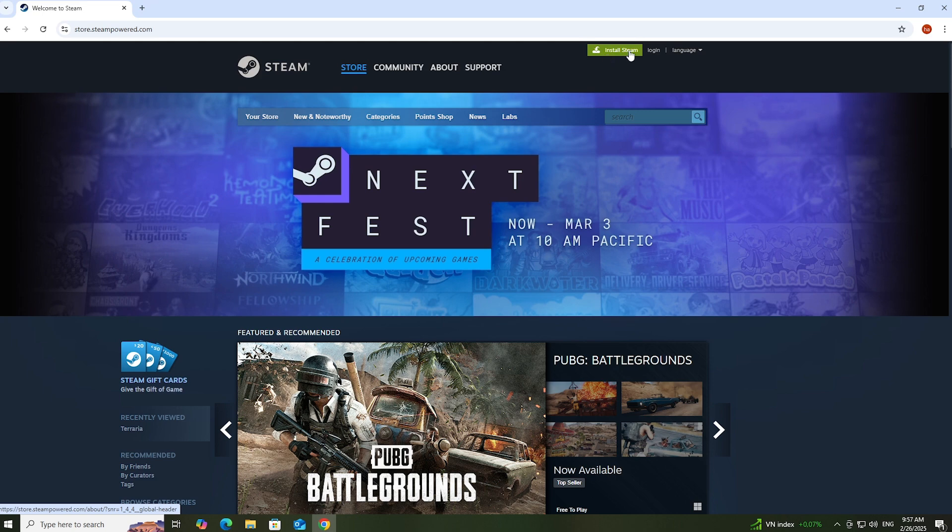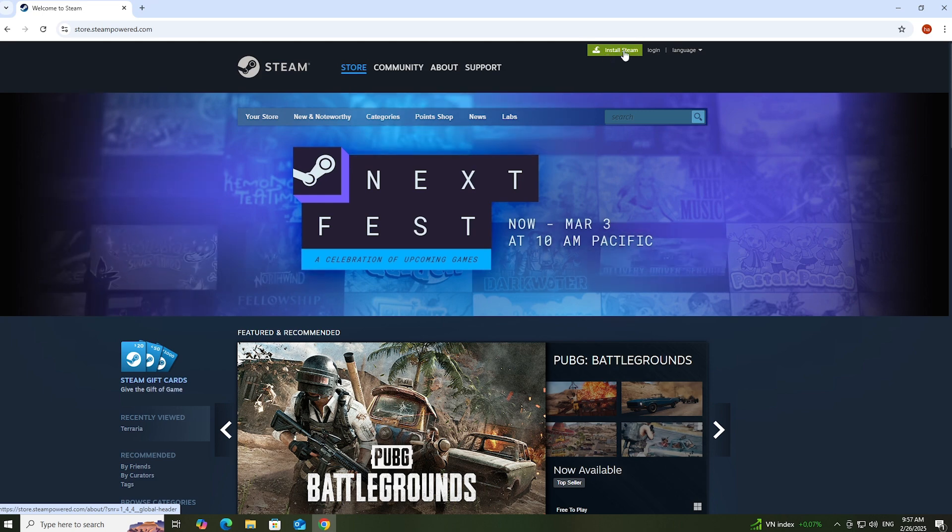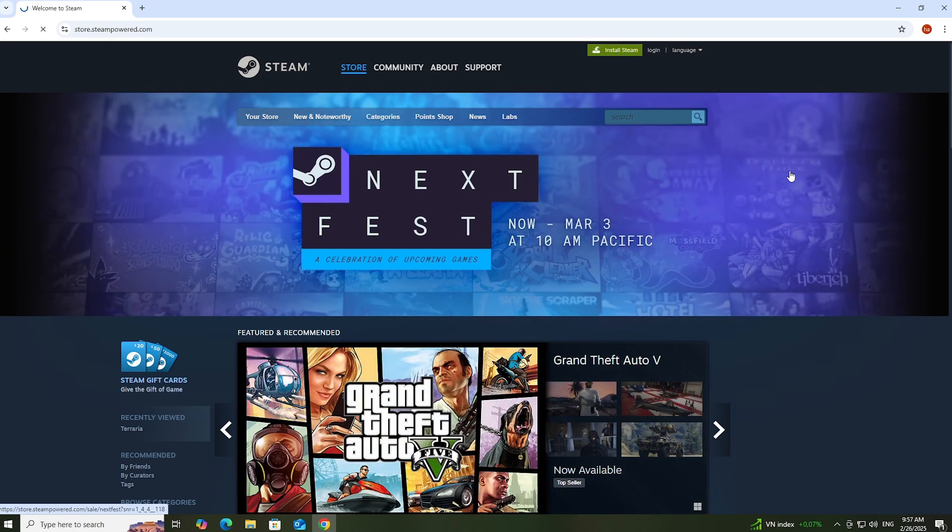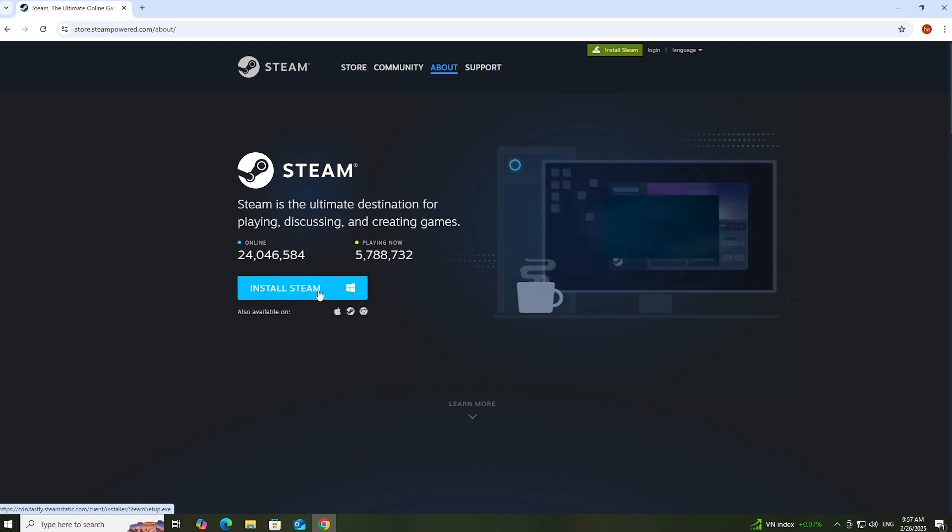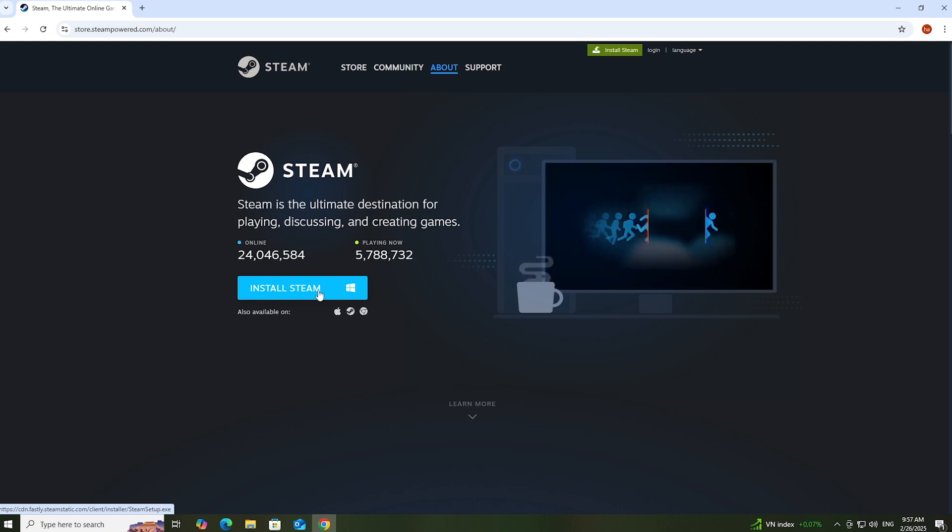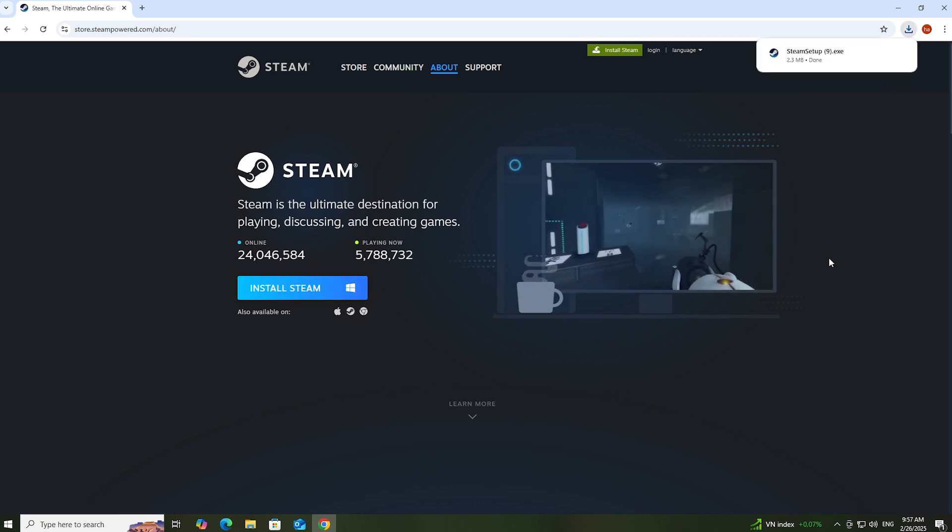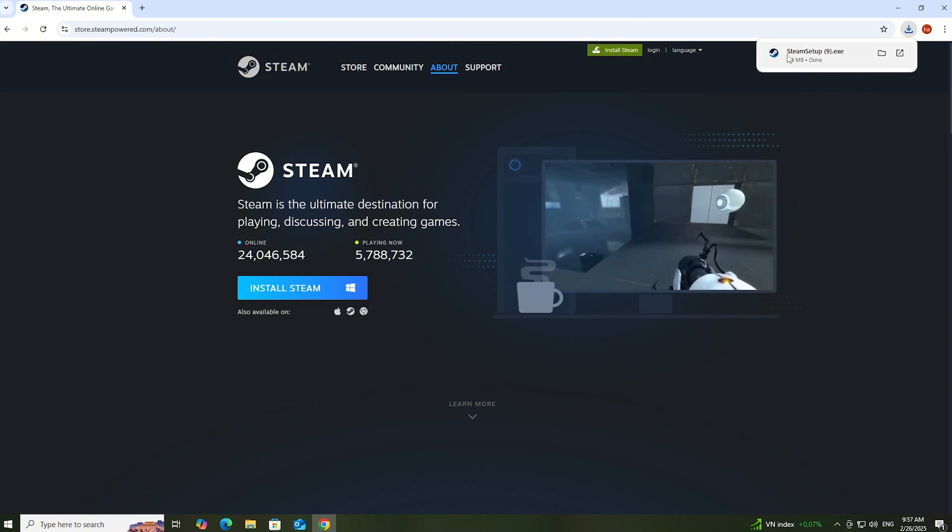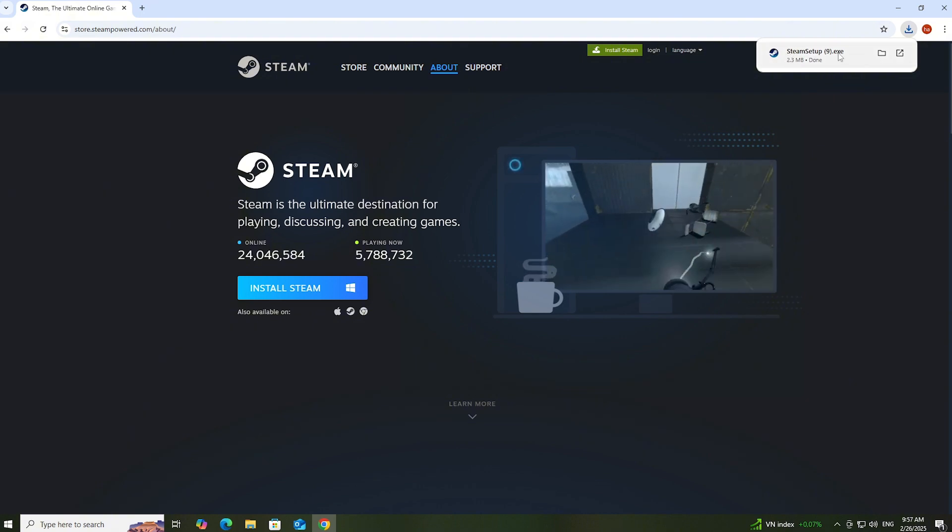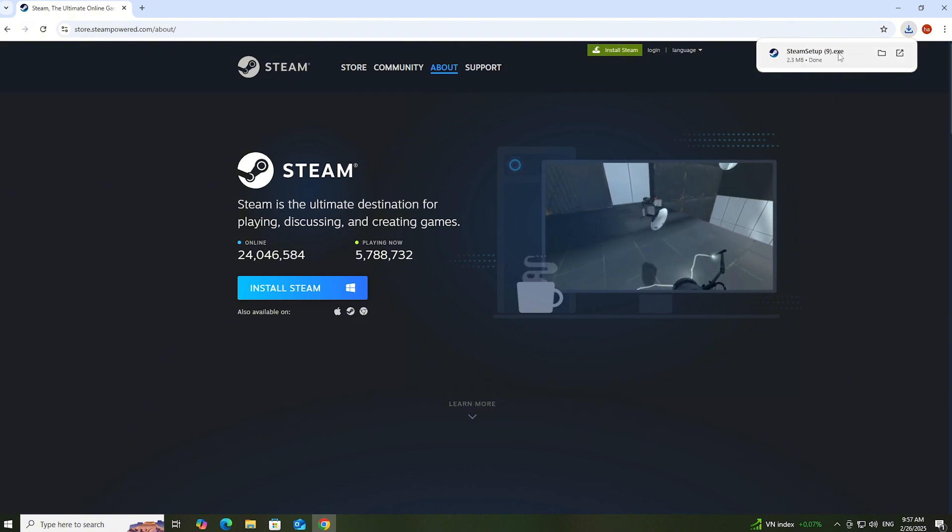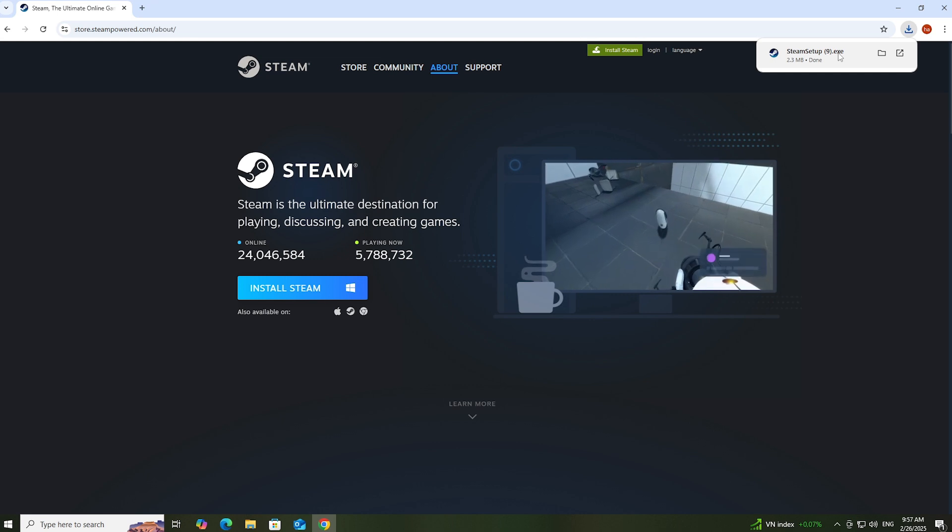Select Install Steam. After downloading the Steam installer, left-click here to proceed with the installation.